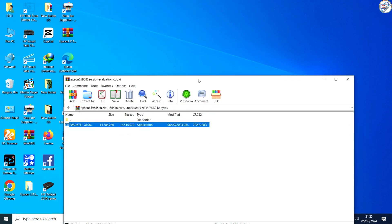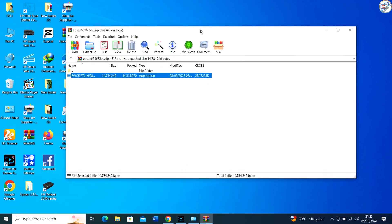After the update, you can verify that the firmware has been updated by printing a status sheet or checking the printer's settings through its control panel.